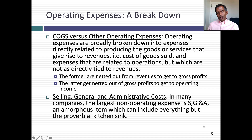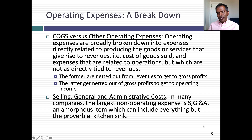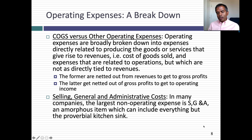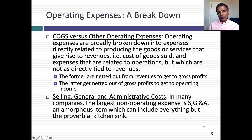Moving on to cost of goods sold and other operating expenses: cost of goods sold are expenses associated with producing the product or service you're selling. Other operating expenses are associated with operations but have no direct connection to the product or service. For example, at Coca-Cola, the cost of syrup and, to the extent they own bottling plants, the cost of manufacturing bottles becomes cost of goods sold. But selling expenses, advertising expenses, and general operational expenses show below the cost of goods sold line. Cost of goods sold is netted from revenues to get to gross profit; other operating expenses are netted out to get to operating income.